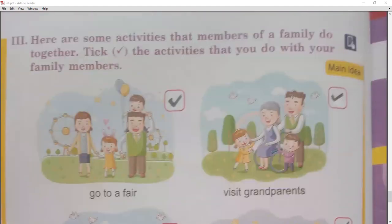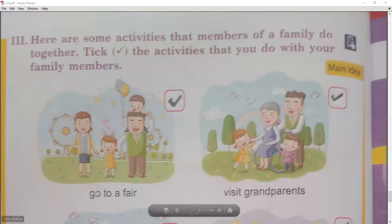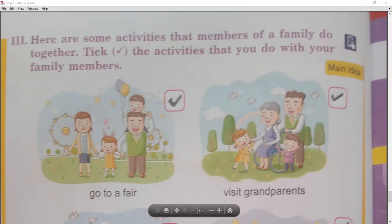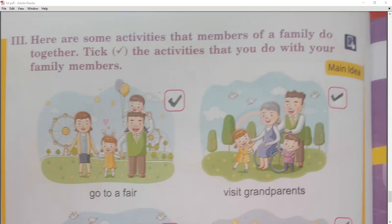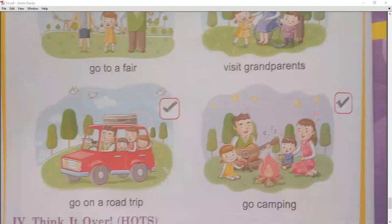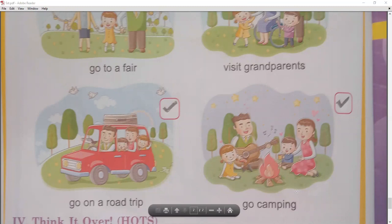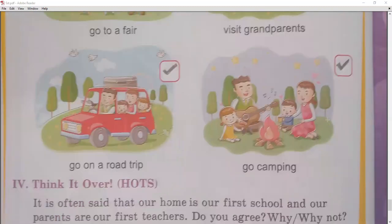The last question of this chapter: tick the activities that you do with your family members. Going to a fair with family — yes, tick it. Visiting grandparents — yes. Going to the garden with family — yes. Going on a road trip — yes, we can enjoy it. Going camping with family — yes, tick it.